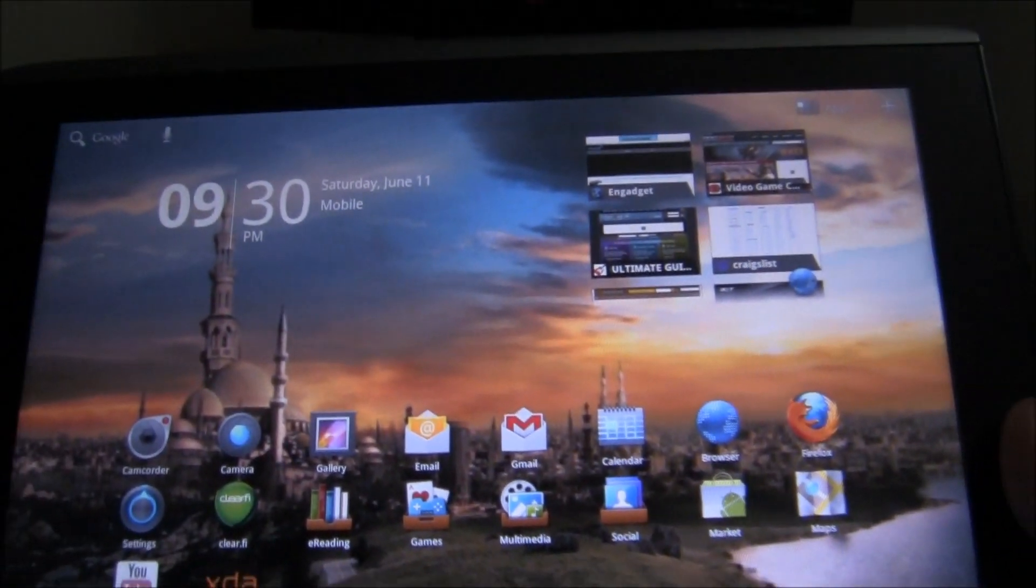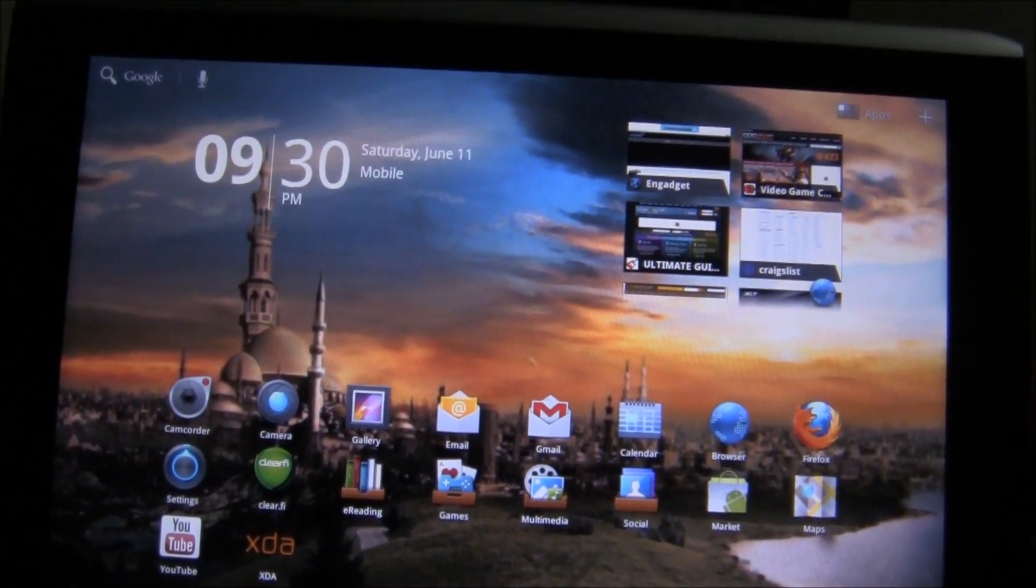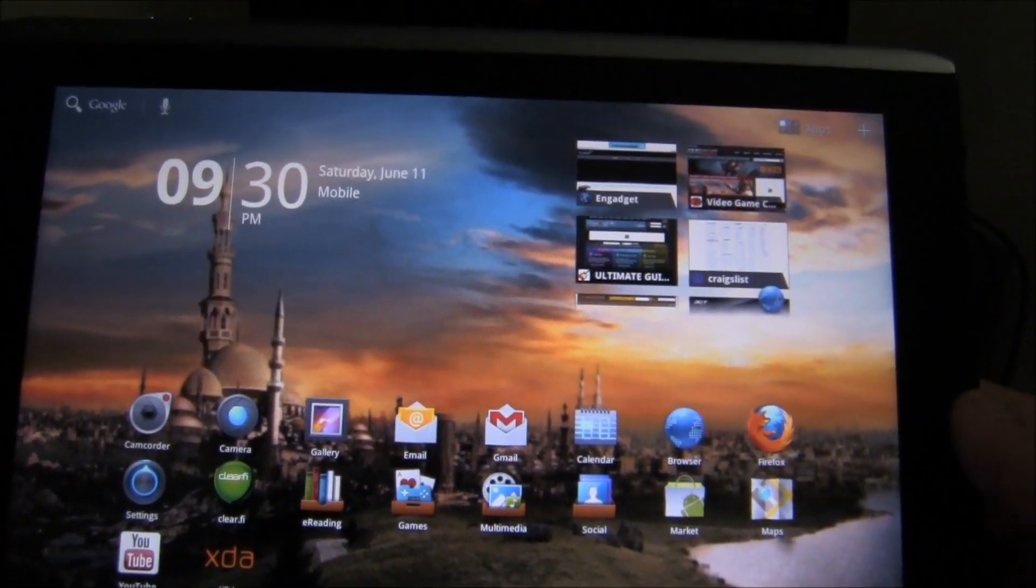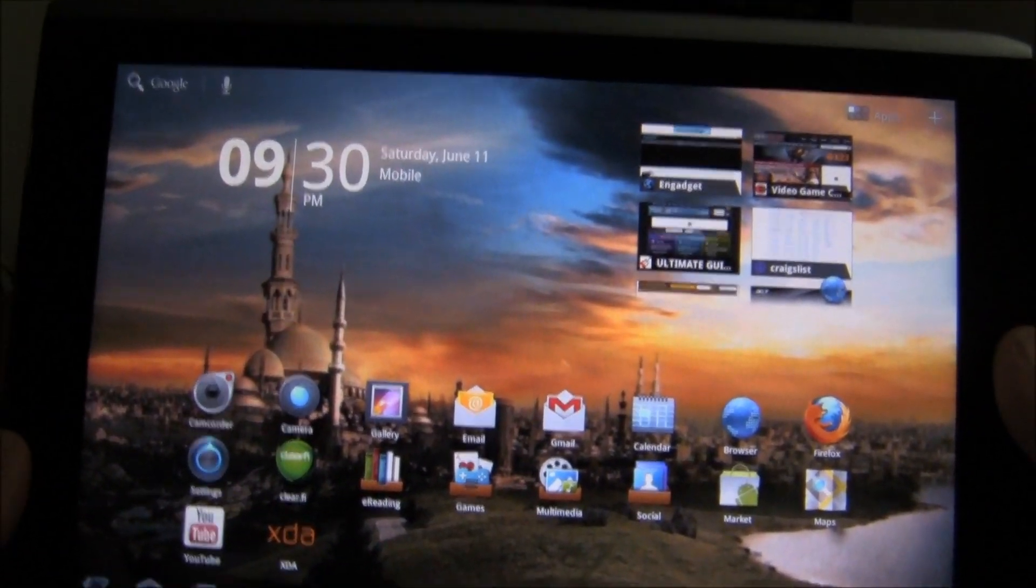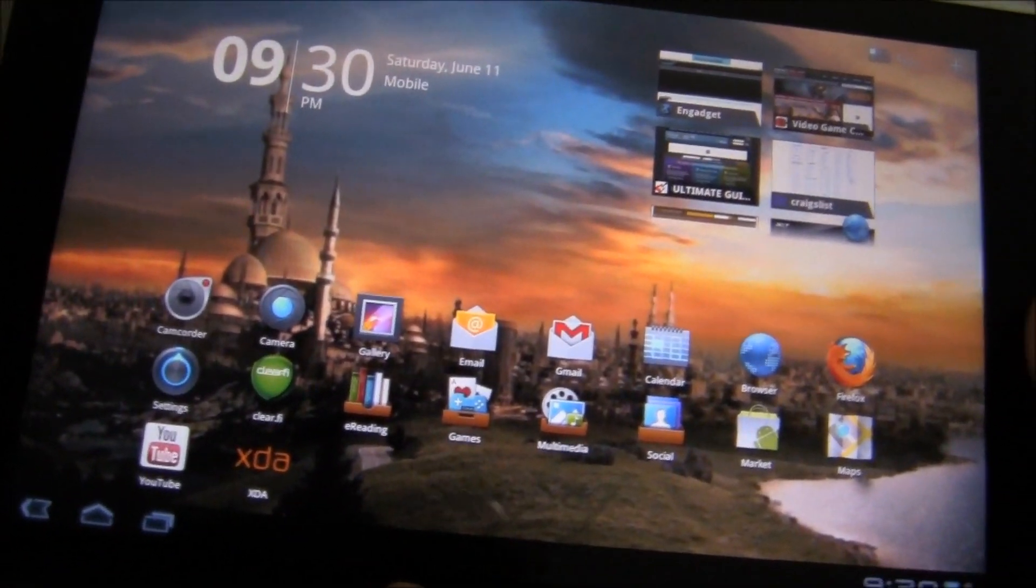Hey there YouTube, today I'm going to show you how to root the Acer Iconia A500 tablet. It's simple, it's quick, you don't need a computer, you just need the tablet and a Wi-Fi connection.